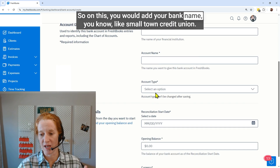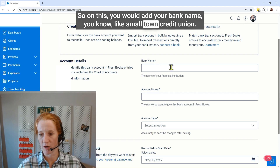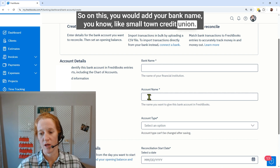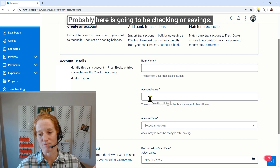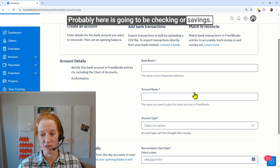Now we can click this and we'll get taken to a more detailed screen. On this screen you would add your bank name — like 'Small Town Credit Union' — and then select whether it's a checking or savings account.